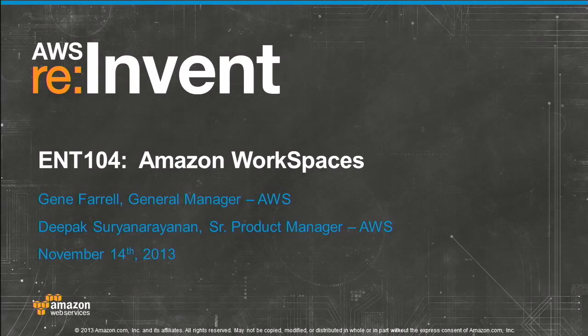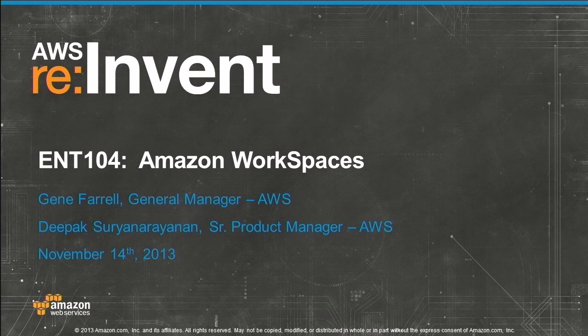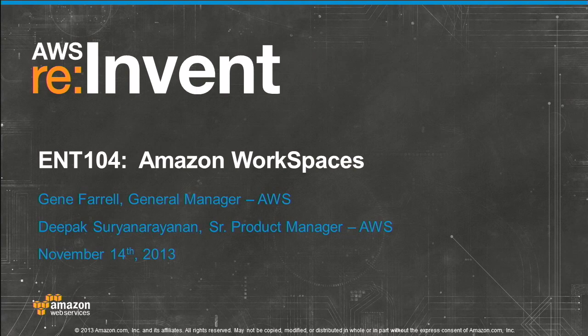My name is Gene Farrell. I am a general manager at Amazon. I'm responsible for Amazon WorkSpaces, a new product that we launched yesterday in preview mode.